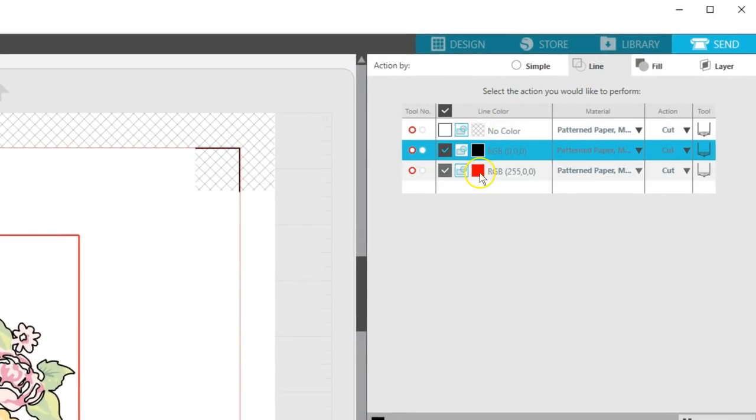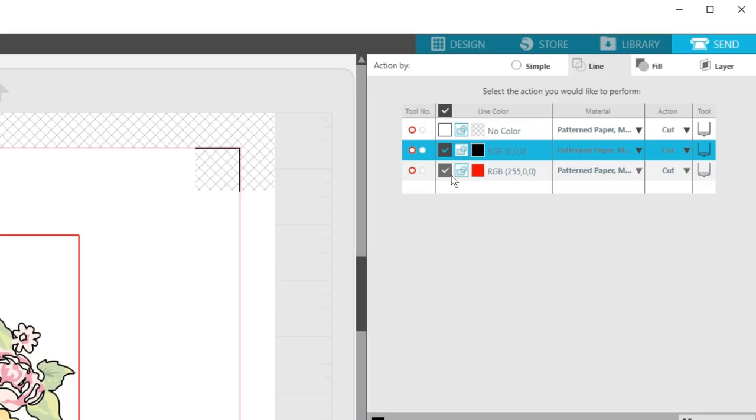You'll see a series of colored boxes on this page. There's a box for each line color on your page. Whichever boxes are checked, that's what will cut. When I say cut, that can also mean sketch or foil. You are responsible for making sure the correct tool is in the appropriate holder.